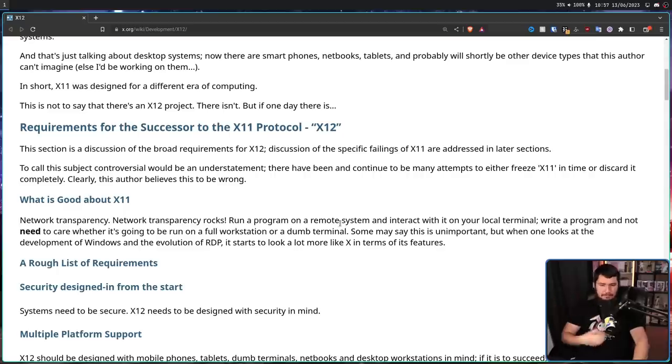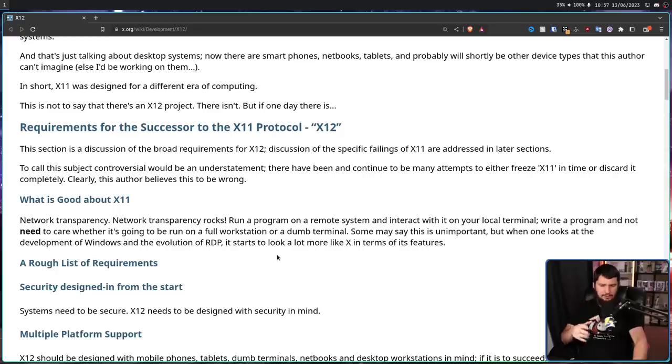Some may say network transparency is unimportant, but when you look at the development of Windows and the evolution of RDP, it starts to look a lot more like X in terms of features. Network transparency is basically running the application on one system and rendering it on another. That original system is typically more powerful — it's a lot like gaming streaming, where you do all the hard computation on your PC or PlayStation 5, and then render it on a much weaker device like a tablet or smartphone.